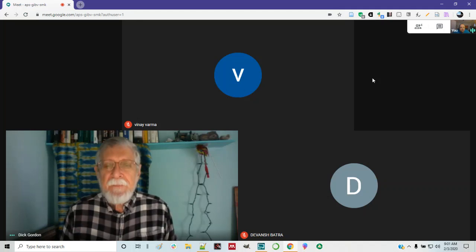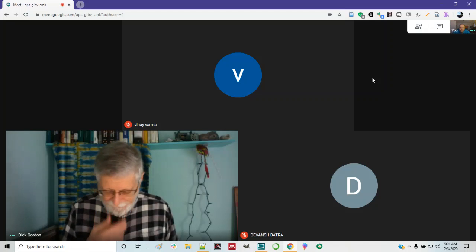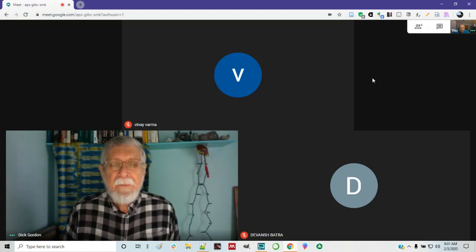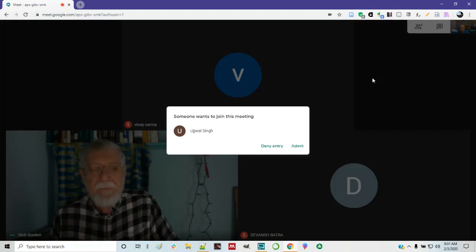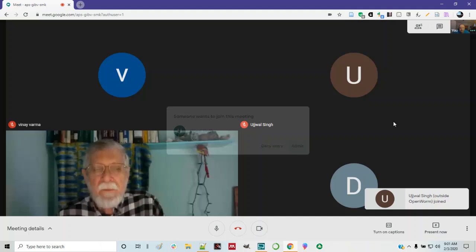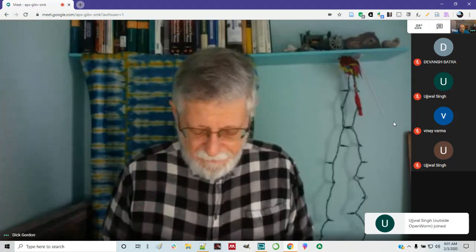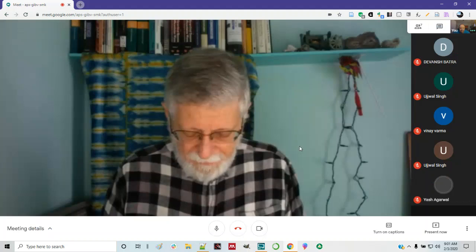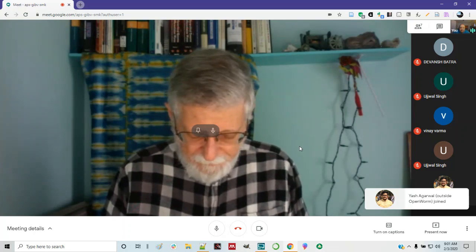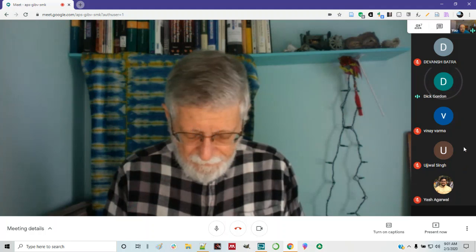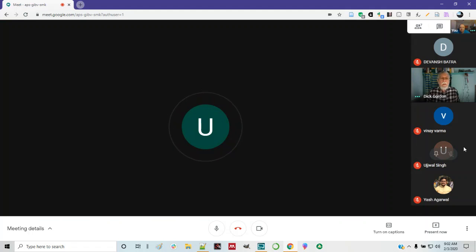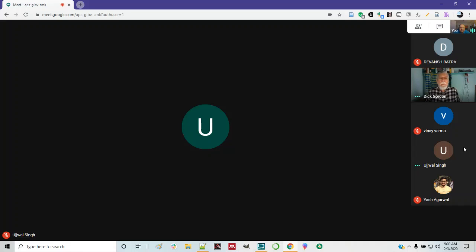Does anyone have any news they'd like to share, or any items they'd like to bring up? I think Ujwa is here, actually. Hi, am I on audio? Yes, I can hear you. Okay. So, looks like you're ready to present. Welcome to the meeting.